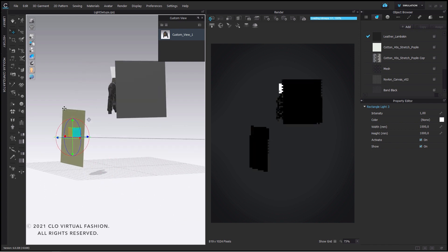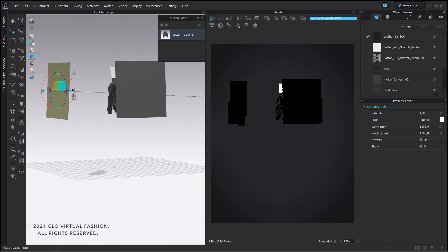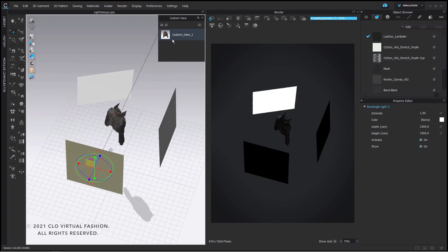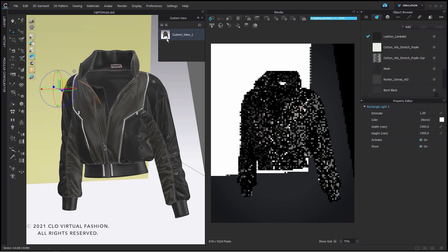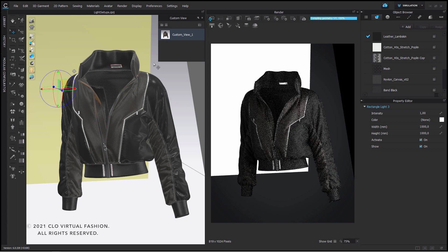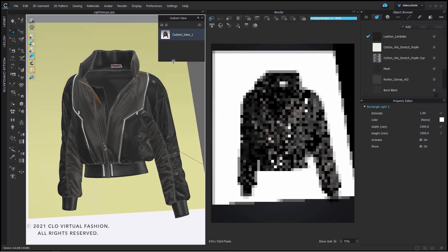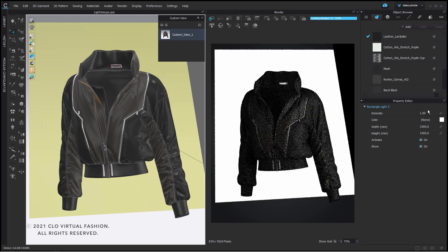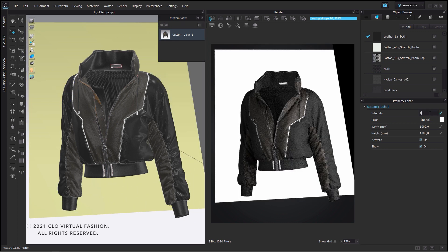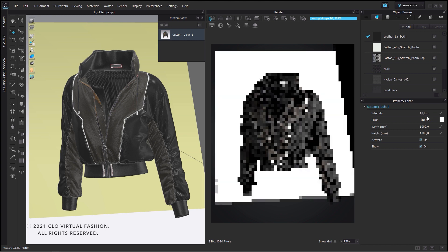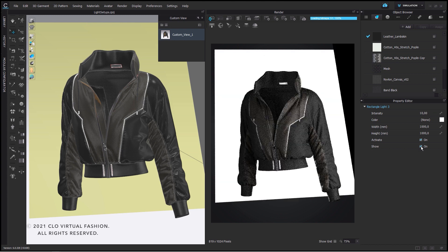Then I place a rim light at the back of my garment to make it pop out from the background and give it a nice bright outline. This one is very famous for product lighting and also for movies. You have a nice balance of shadows and don't lose any information of the image.